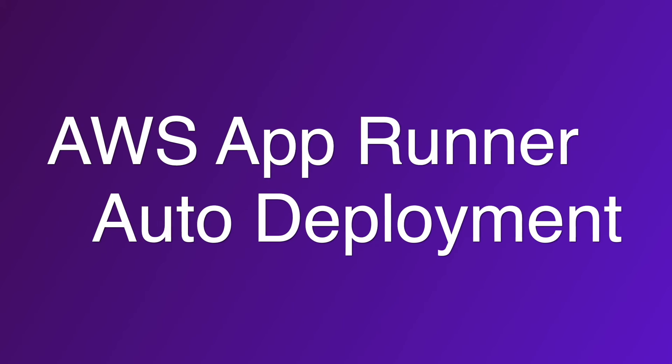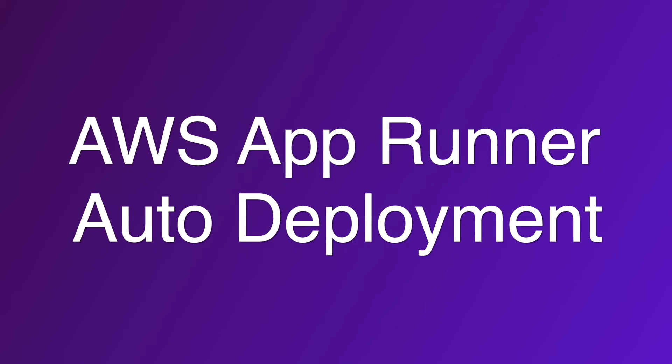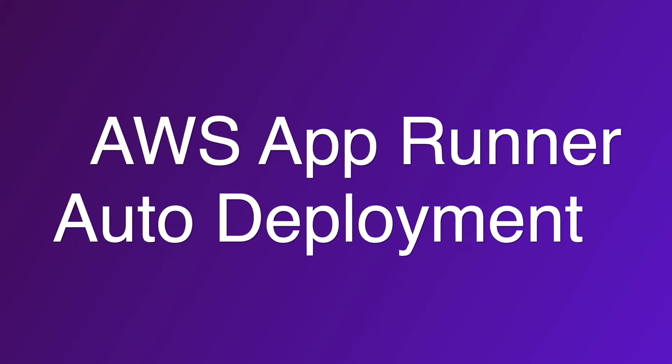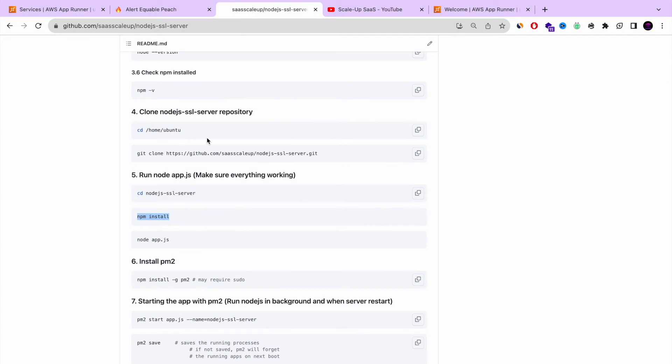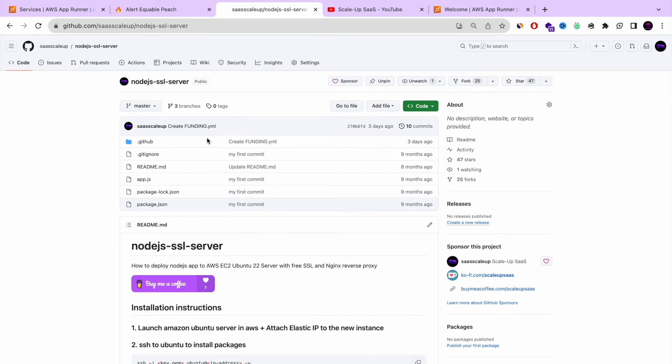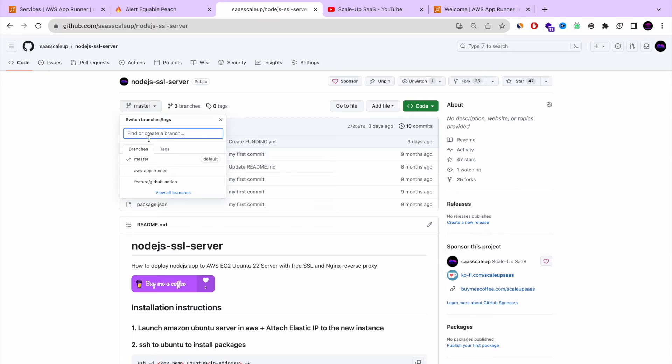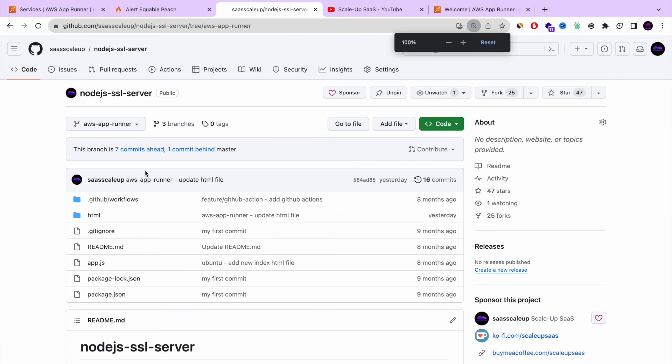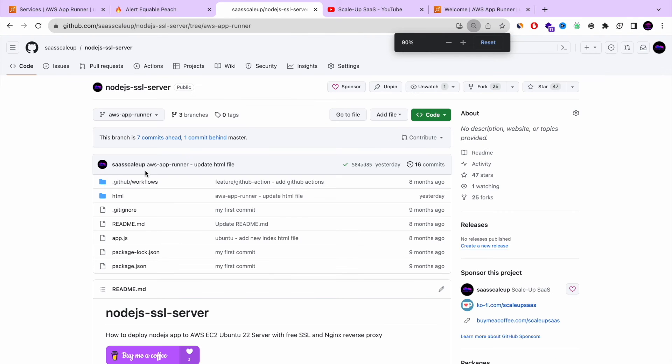So now let's go and just check out the auto deployment works and do a demo of that. I'm going to go back to the repository. And I'm going to choose the branch. It's for some reason shifted to a different branch. This is the correct branch, the AWS app runner.